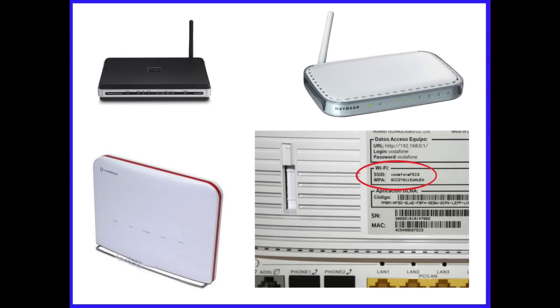Before you start, there are a few things you will need to check. Do you already have a wireless network? Do you know your wireless network name, also called SSID?